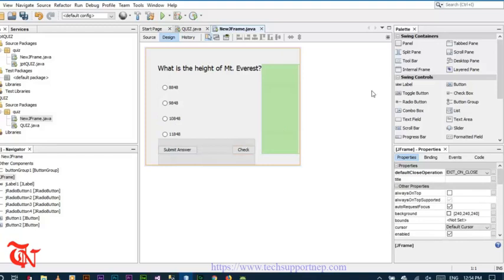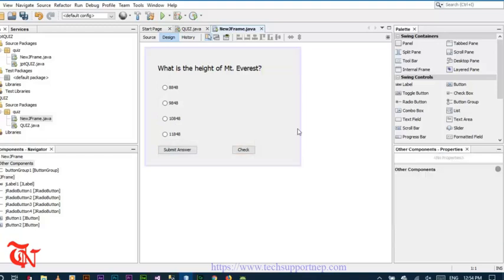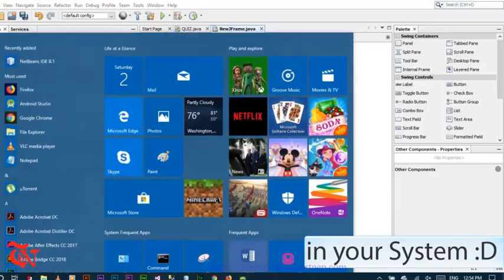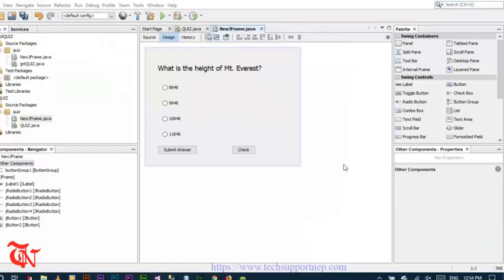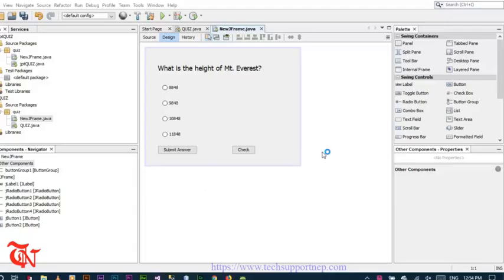Now we have completed the designing part. Now we are going to create the database. For this you need to have either WAMP server or XAMPP server installed in your system. Let me run WAMP server — I have installed the WAMP server.